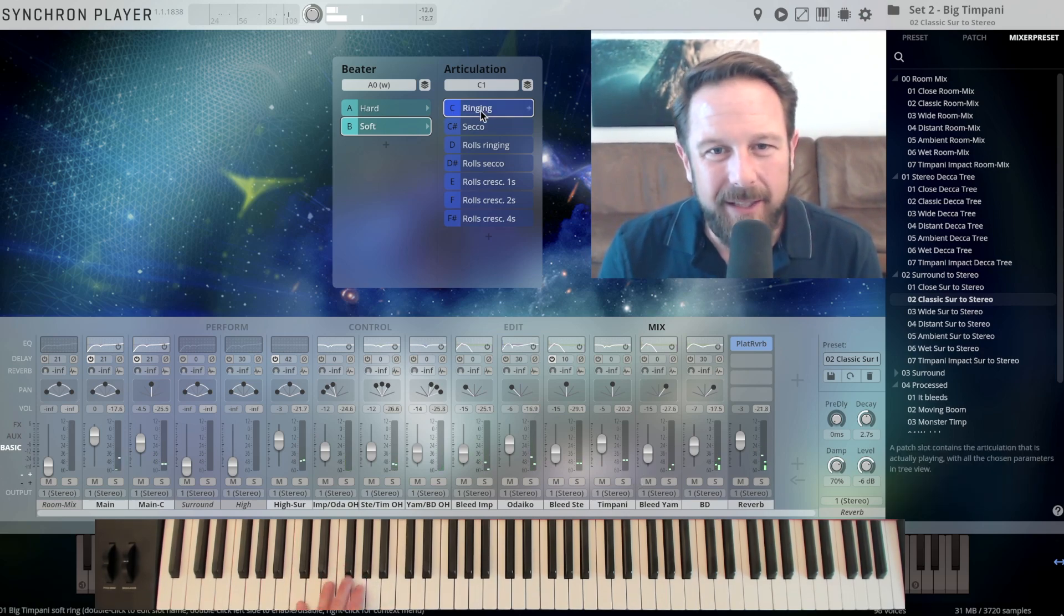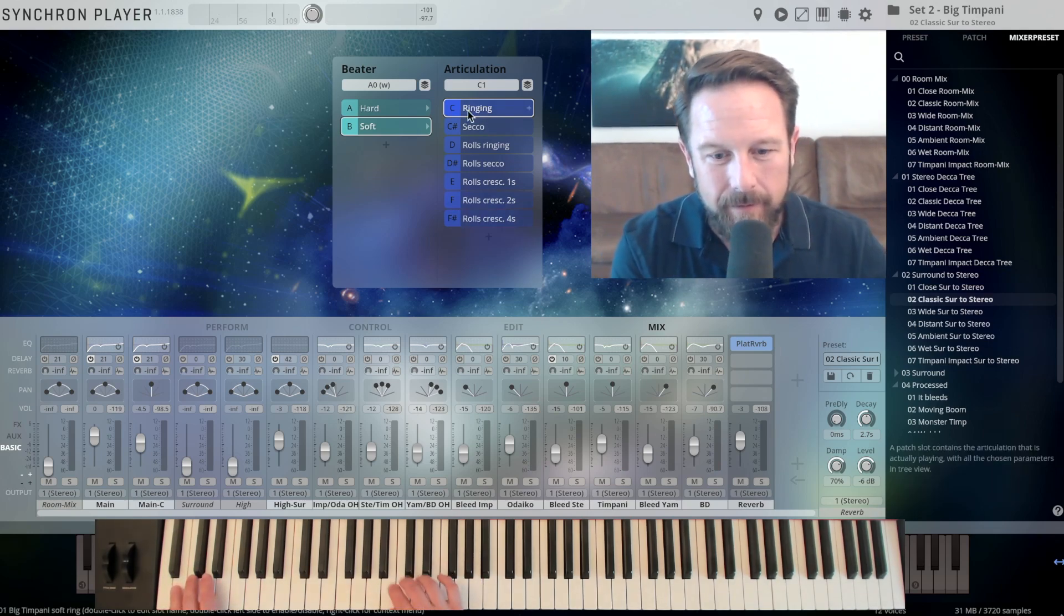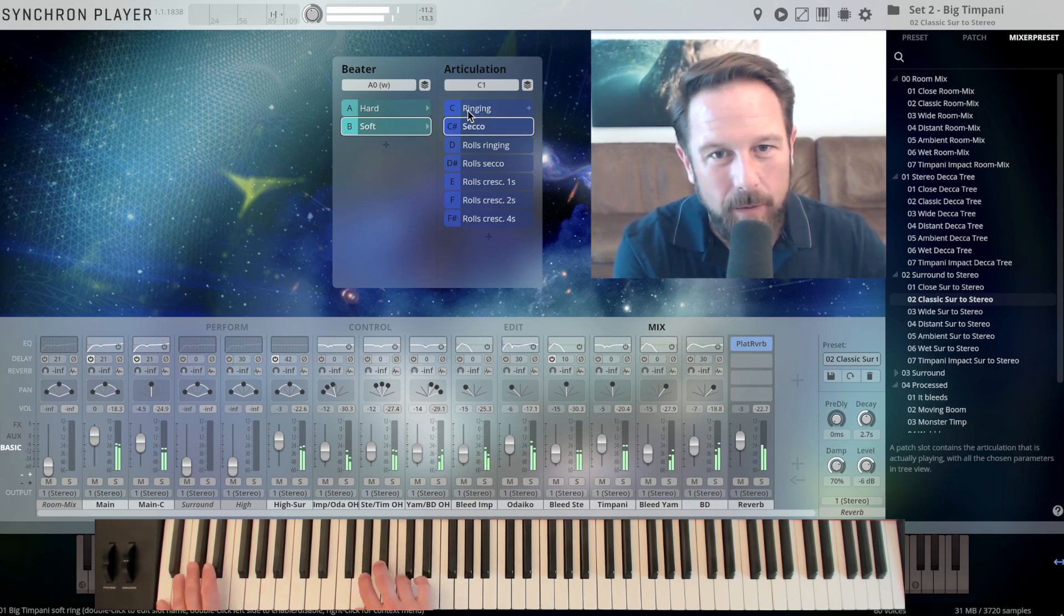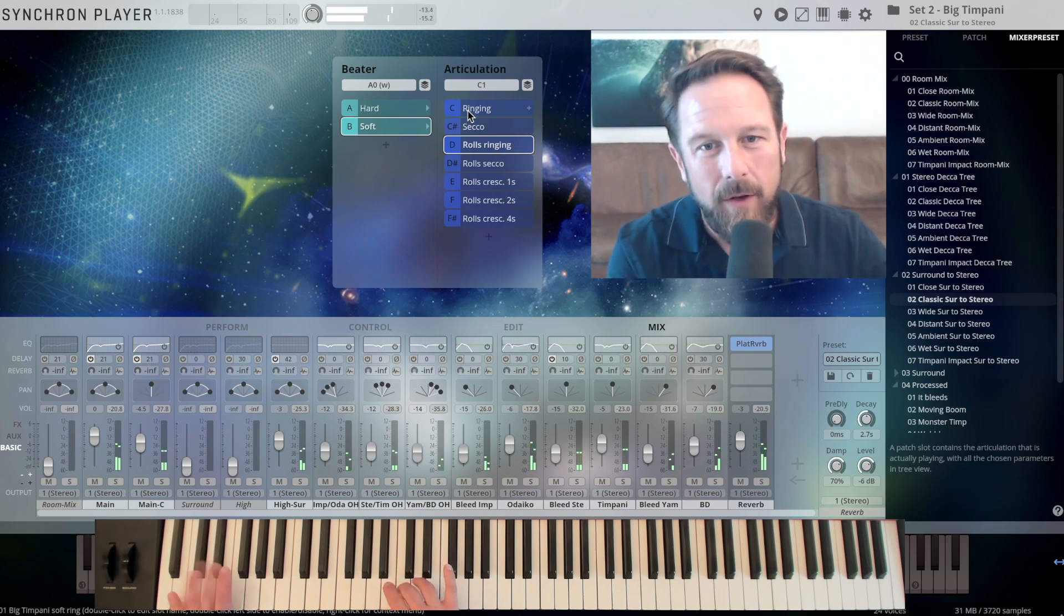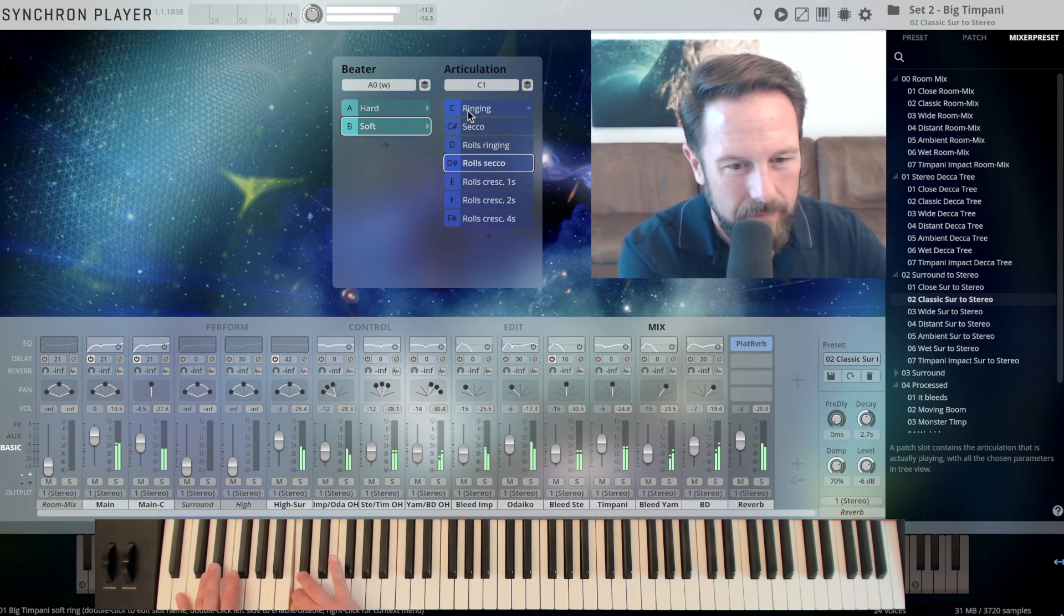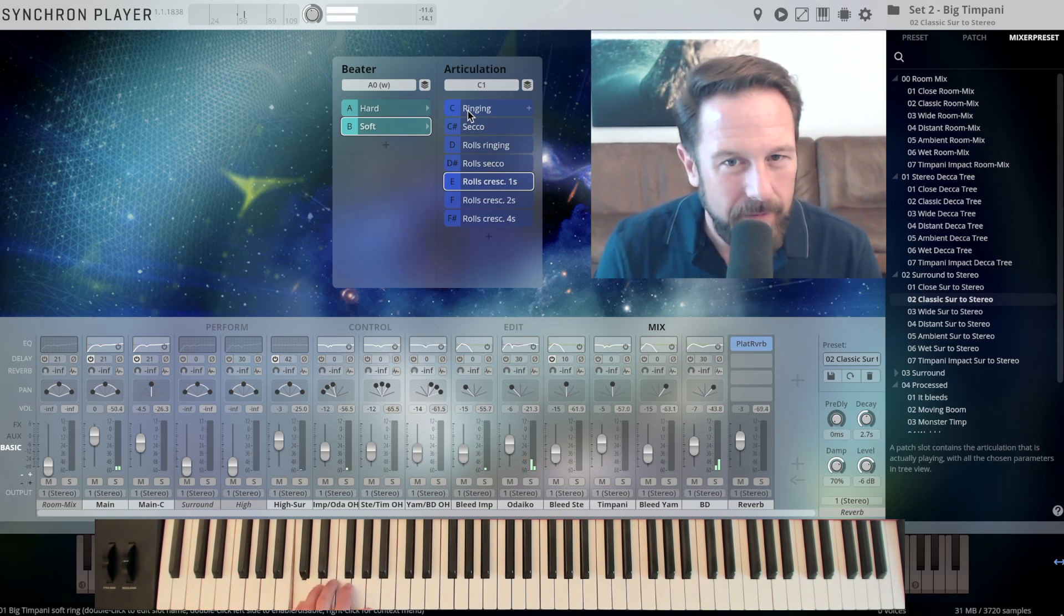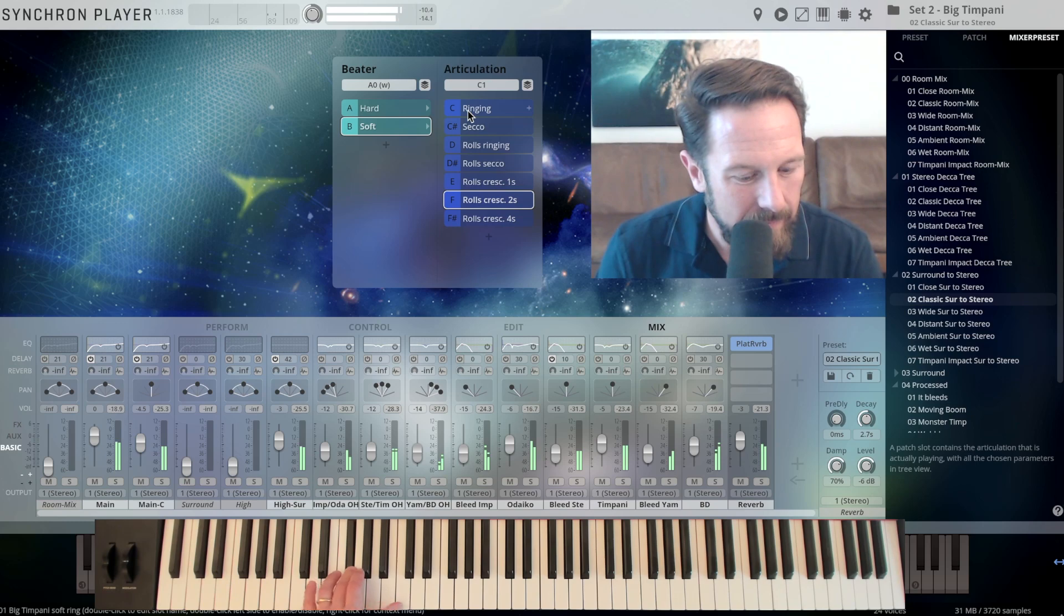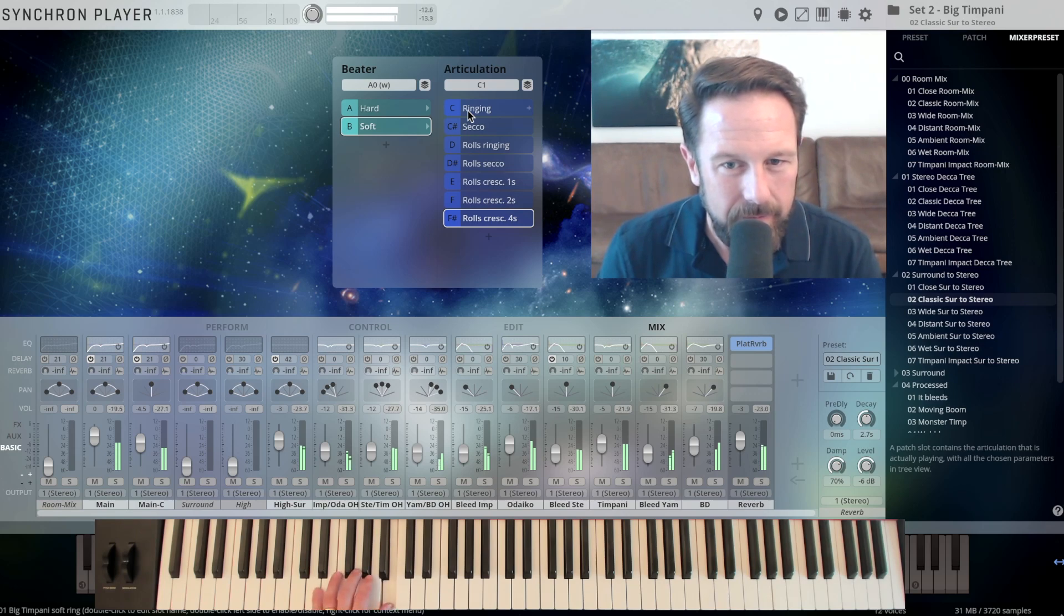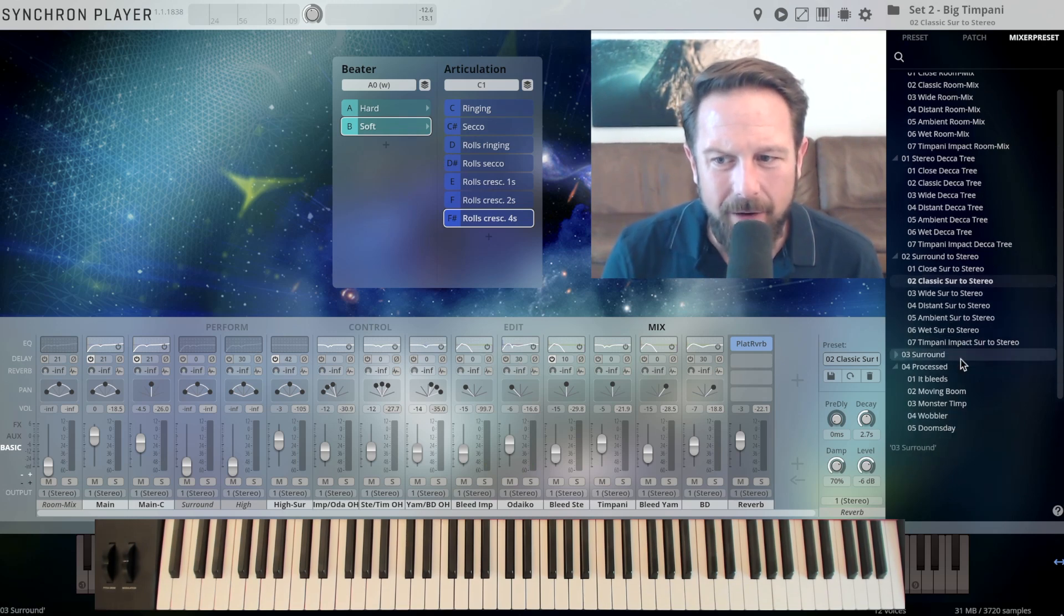So it adds a little bit to that sound. The system here is the same, C1 to F-sharp 1 takes you through ringing, secco, and the different crescendo variations. 2 seconds and 4 seconds.